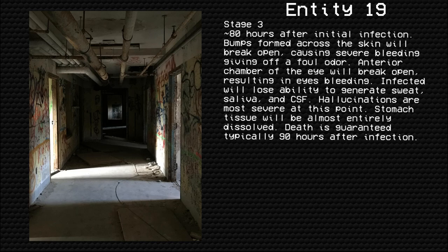Stage 3: 80 hours after initial infection. Bumps formed across the skin will break open, causing severe bleeding giving off a foul odor. The anterior chamber of the eye will break open, resulting in the eyes bleeding. The infected will lose the ability to generate sweat, saliva, and CSF. Hallucinations are most severe at this point. Stomach tissue will be almost entirely dissolved. Death is guaranteed, typically 90 hours after infection.